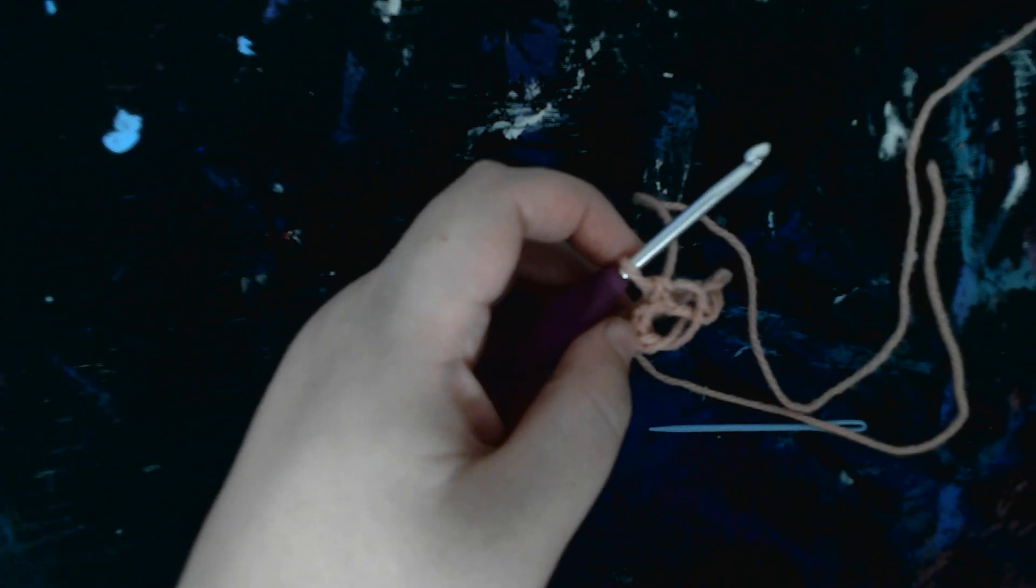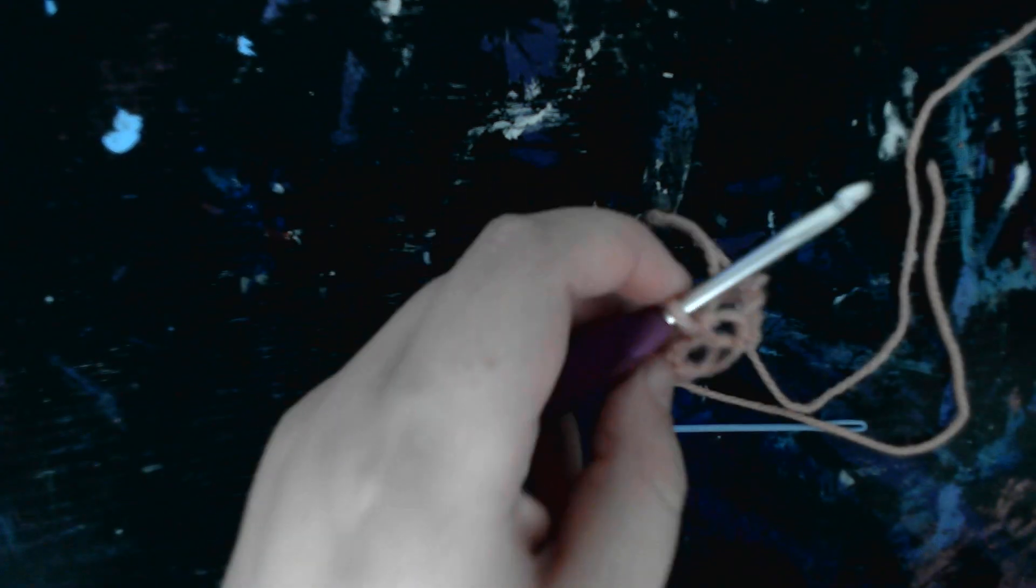Go into one and go into both. So hopefully this makes sense and hopefully this can help you on your next crochet project.